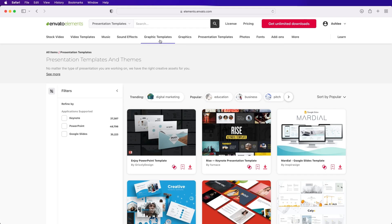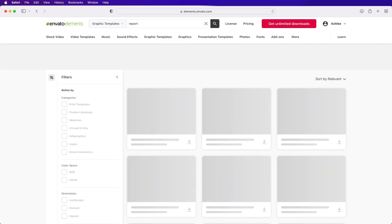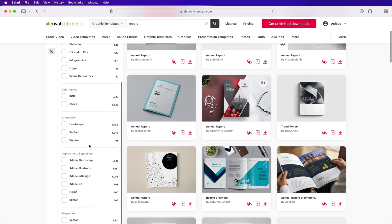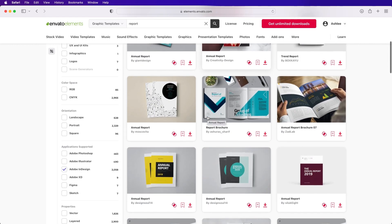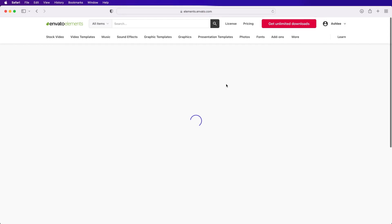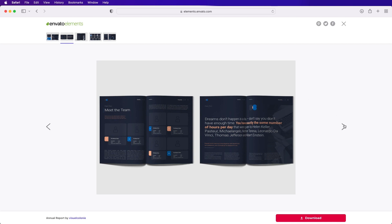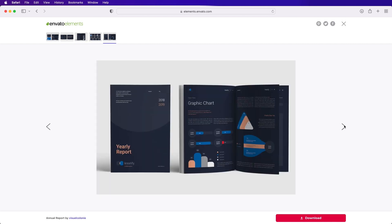Which brings me to Envato Elements. Envato Elements offers a vast collection of customizable, publish-ready documents to cater to your specific needs. Whether you require professional presentations, engaging brochures, or polished business reports, Envato Elements has got you covered. And did I mention that you get unlimited downloads? Subscribe now with the link in the description.